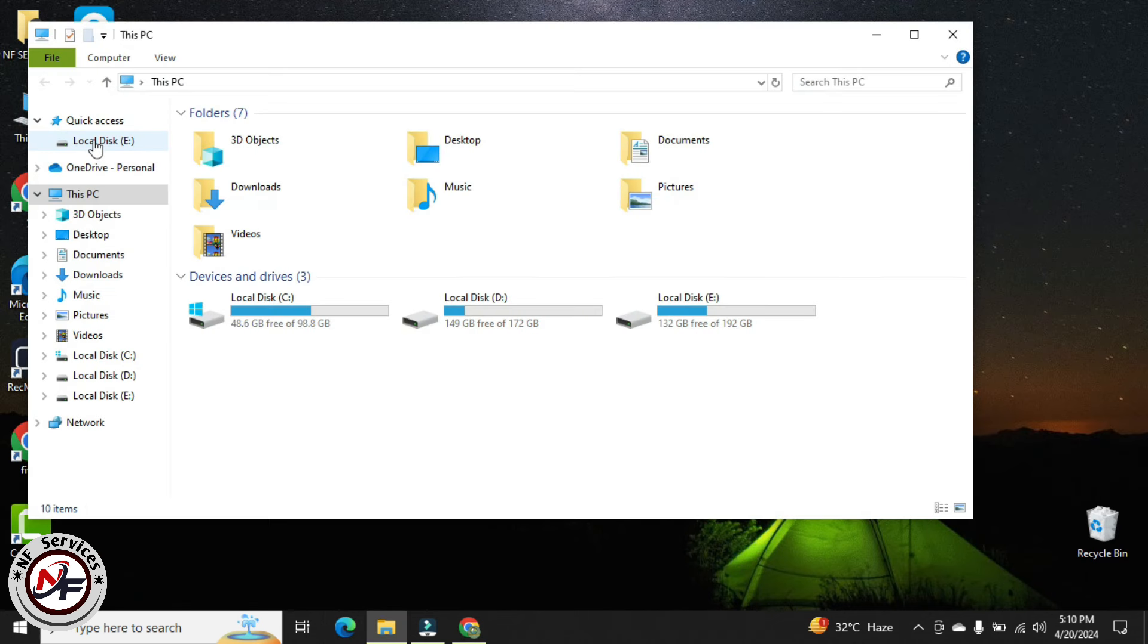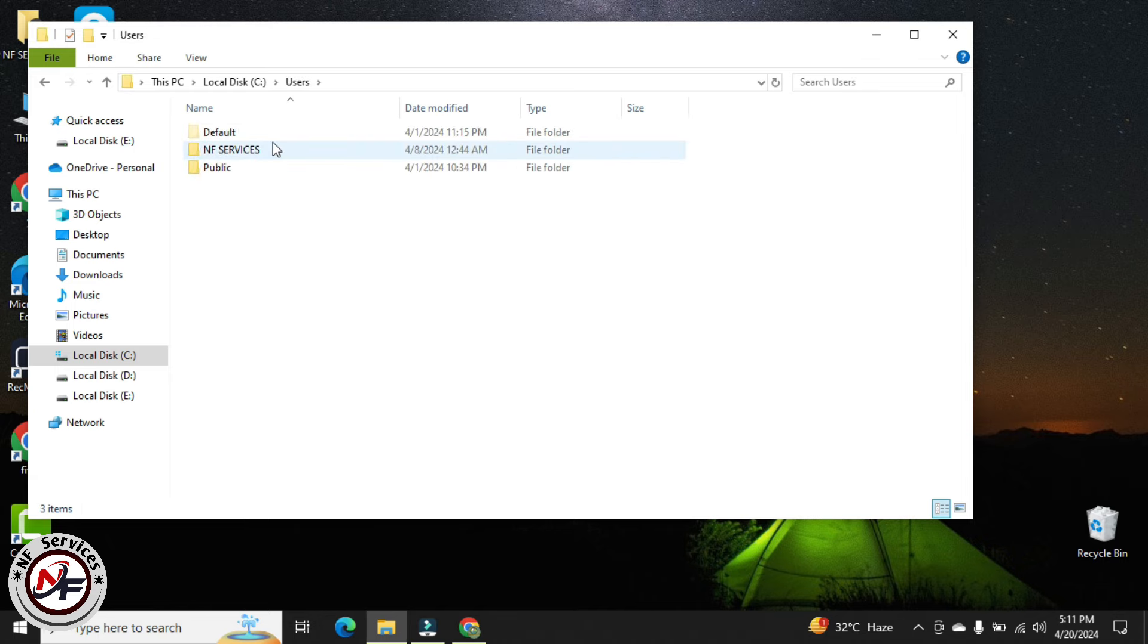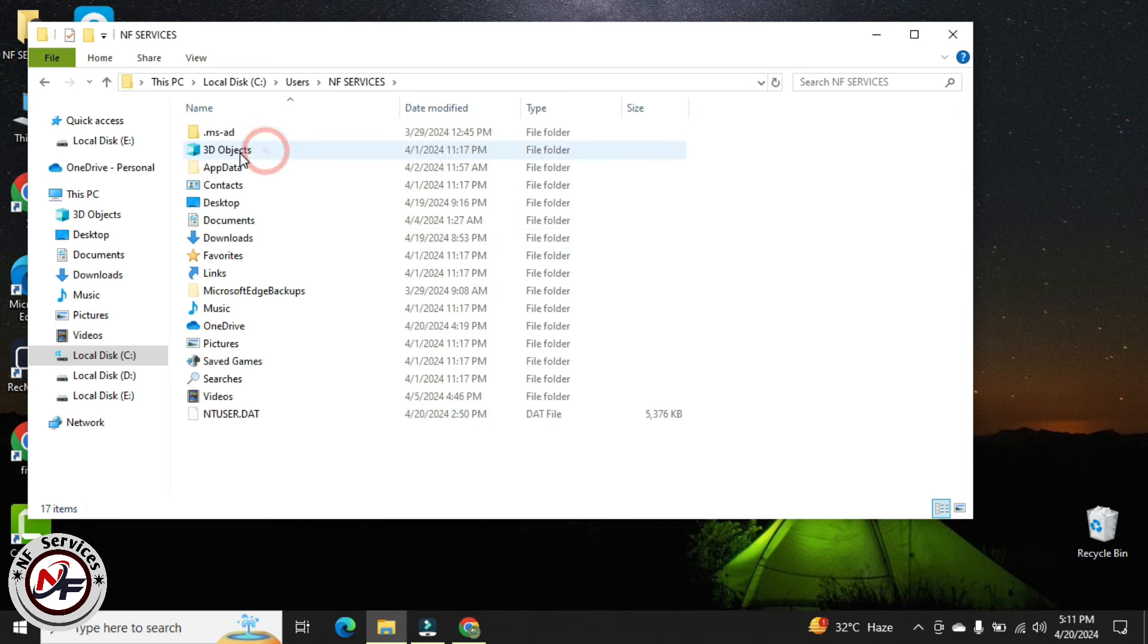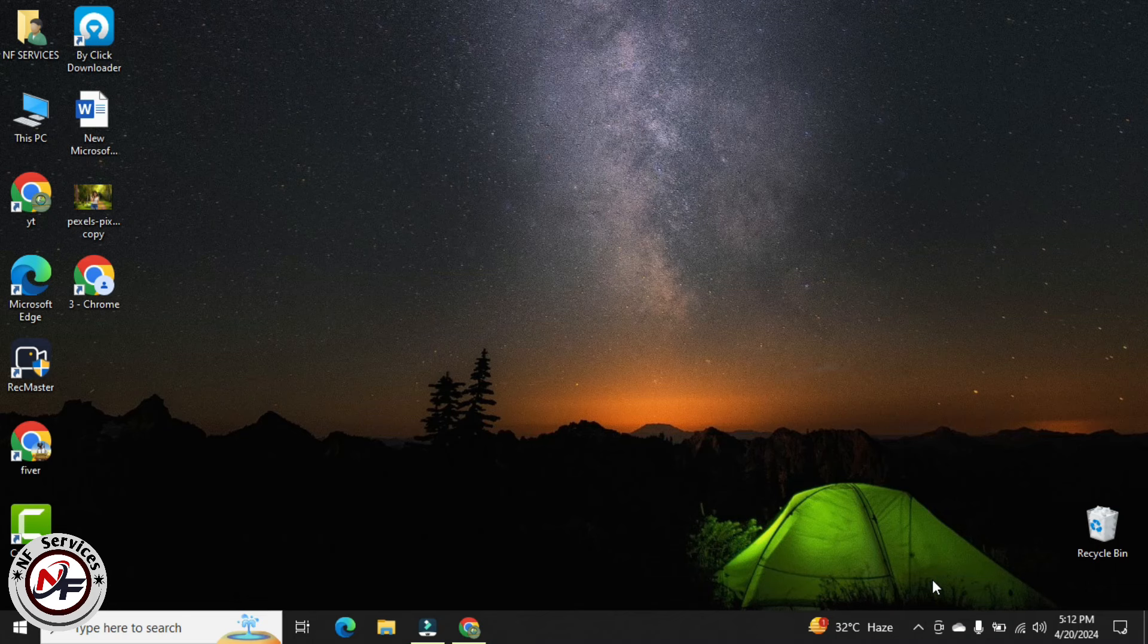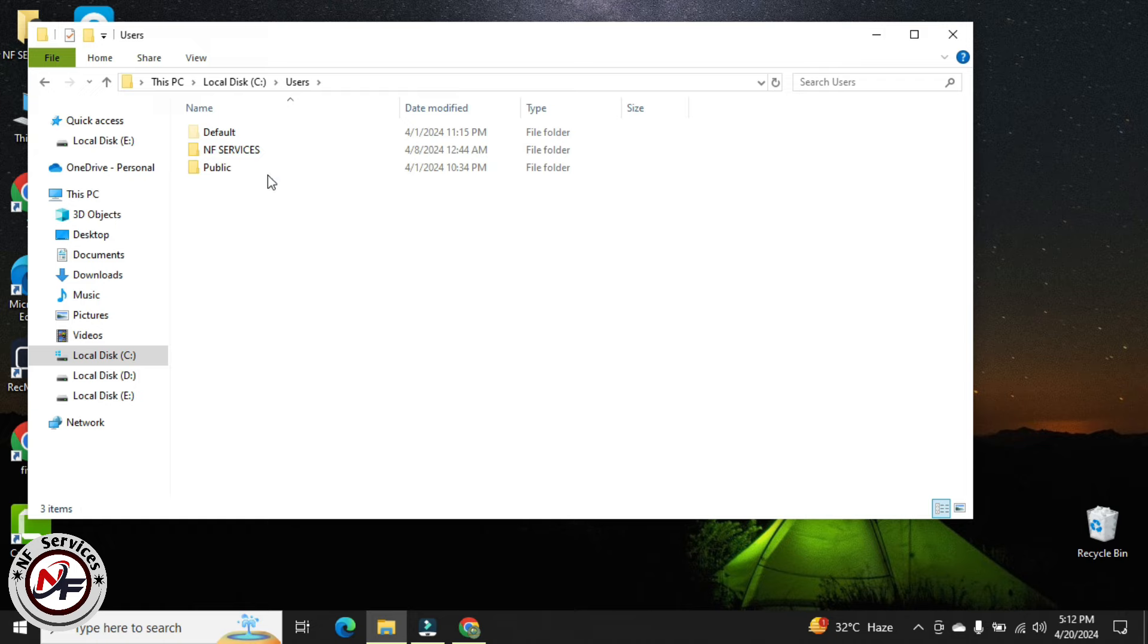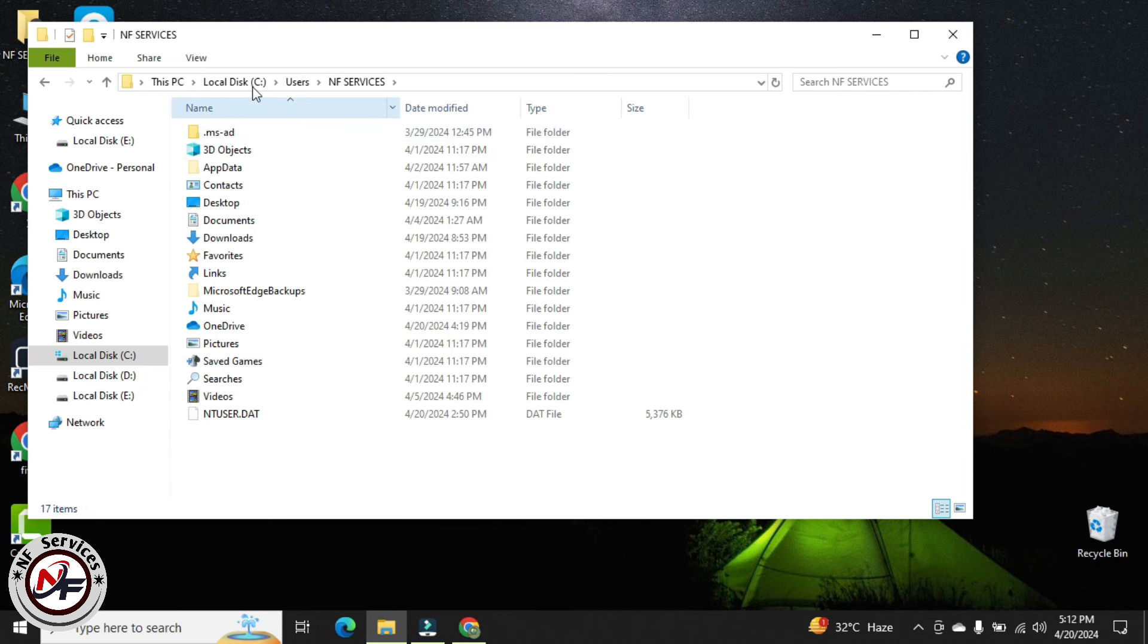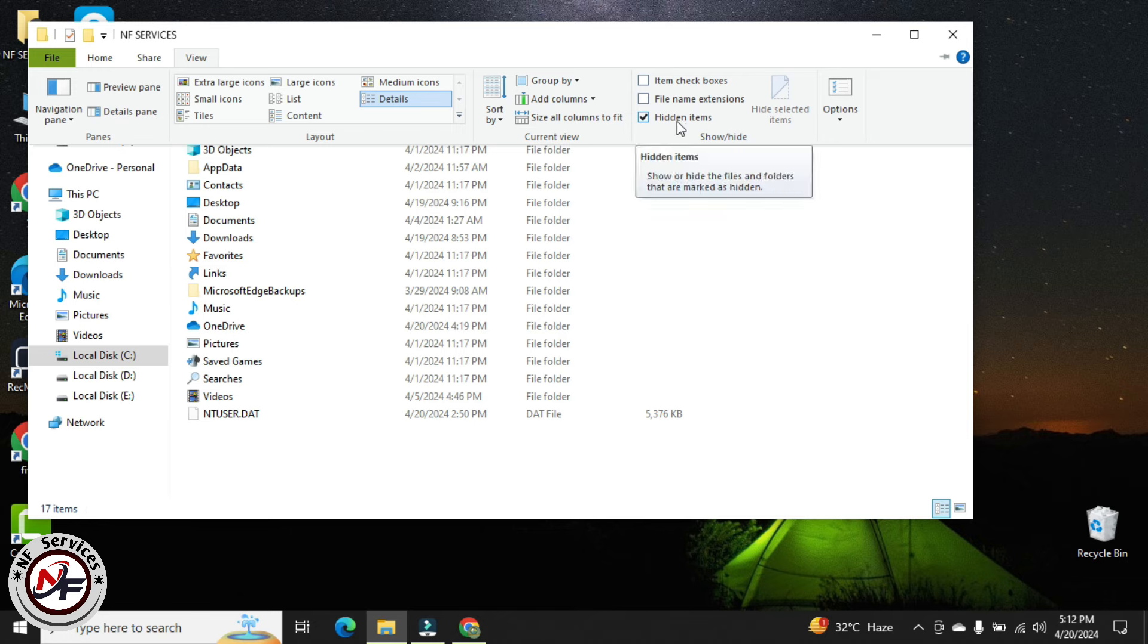Then I will go to my computer and open local disc C. From local disc I will go to users, then here you should choose your own device name. My device name is NF Services. You have to click on view button and then click the checkbox for hidden items.